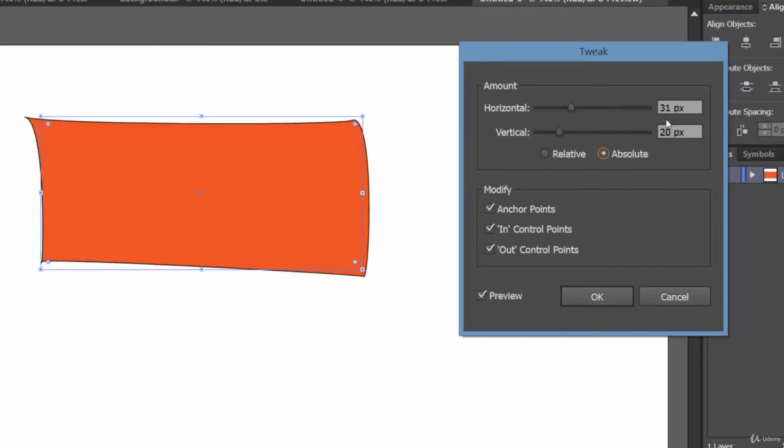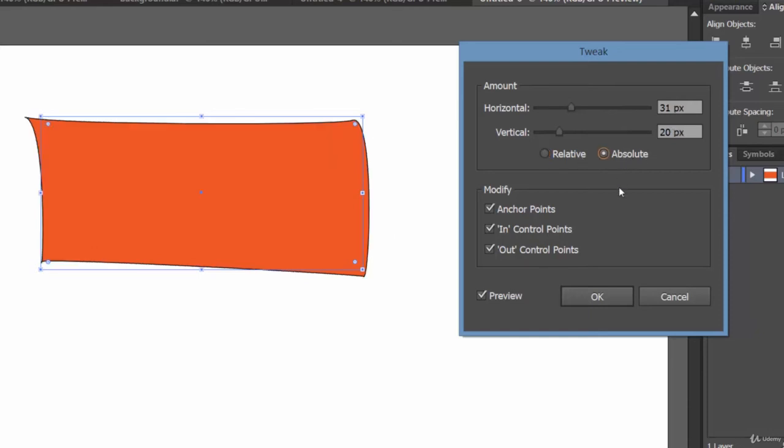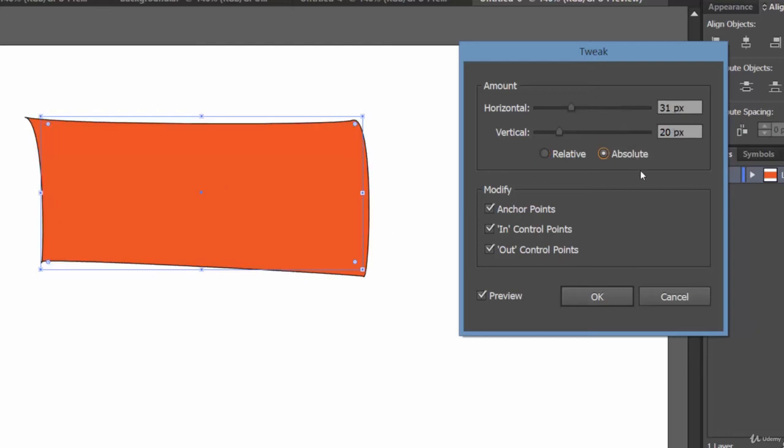Here also the value is 31, 20, but the effect we're getting is more with relative than absolute. You know why? Because in case of relative, we're achieving the result based on percentage, and for absolute we're getting the result based on pixels. That's why—see, 31 pixels.